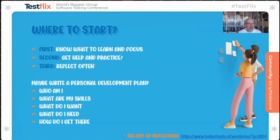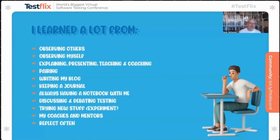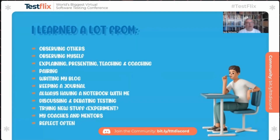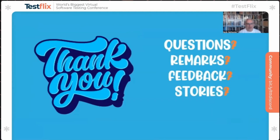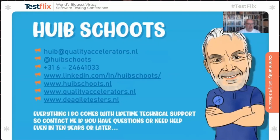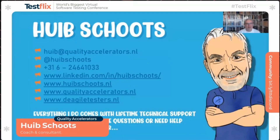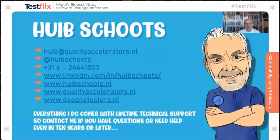Maybe you want to write or think about your personal development: who are you, what can you do, what do you want to learn, what do you need, and how do you get there? Learning about testing is a social thing — if you're doing it on your own that's fine, but talk about what you've learned and reflect with others. Thank you — if you have questions, remarks, or feedback, let me know. Everything I do comes with lifetime technical support.